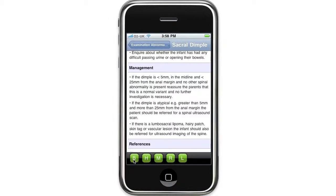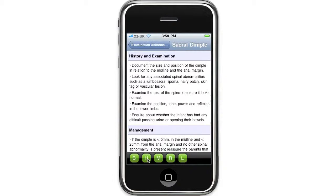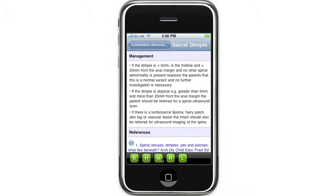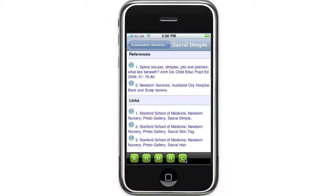Click B to move to the background, H to move to the history and examination section, M to move to the management section, R to move to the references, and L to move to the web links.